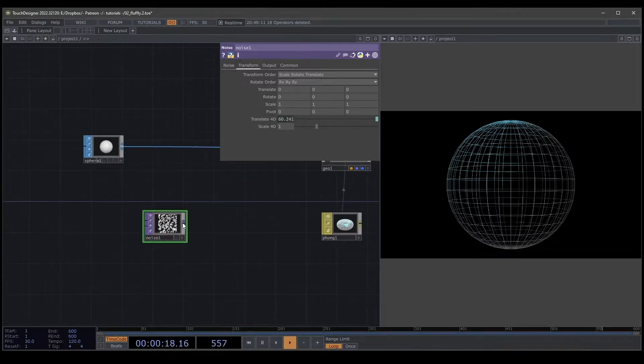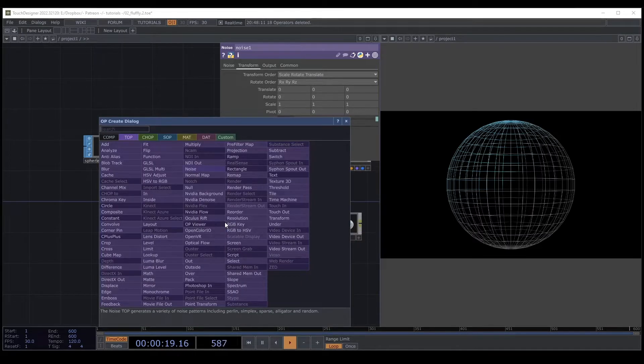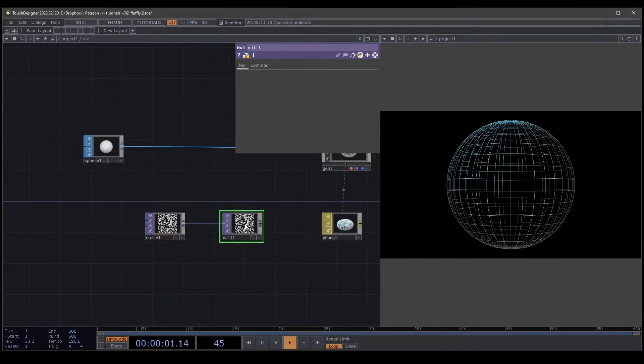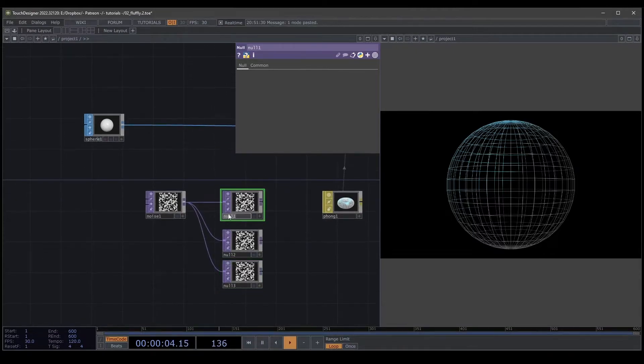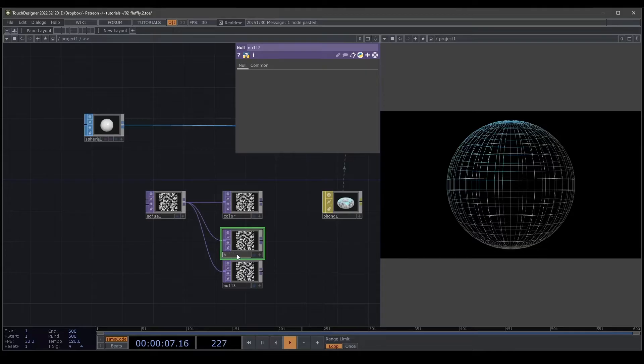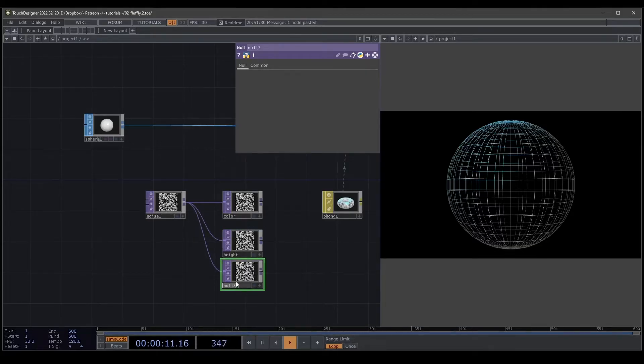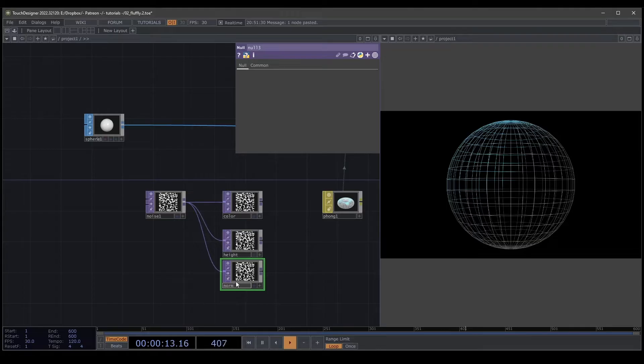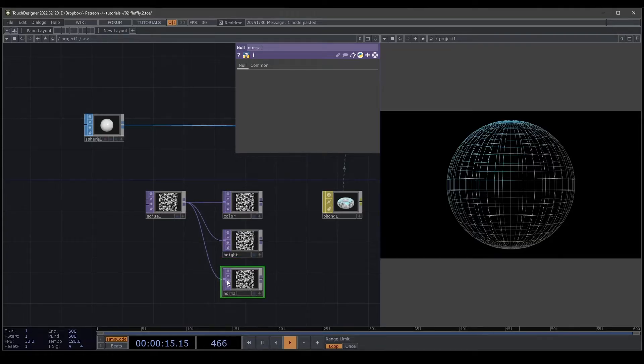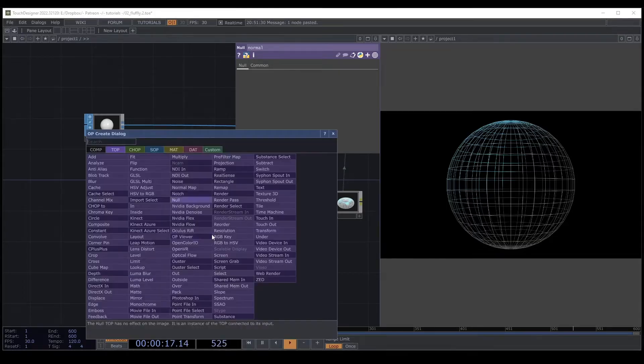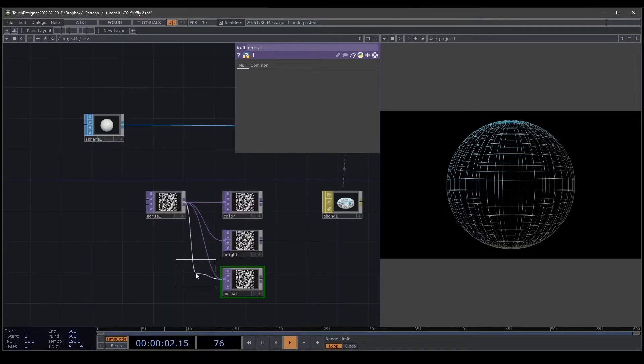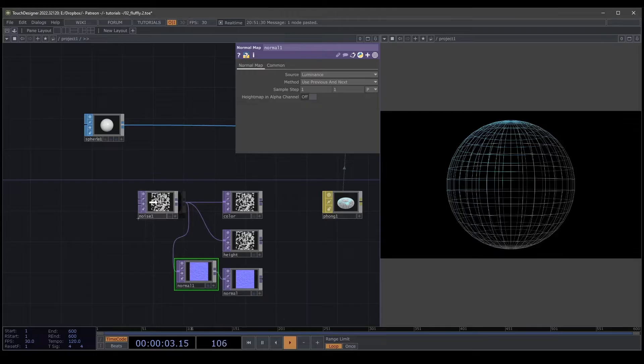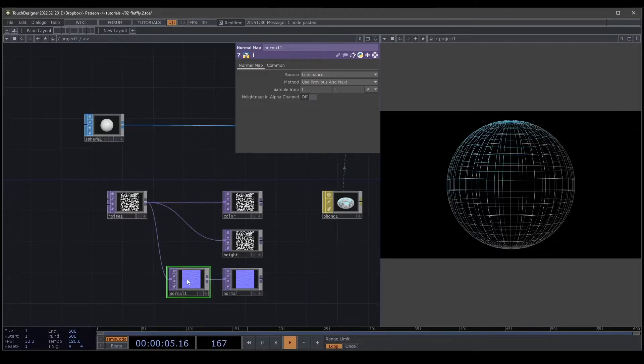Then I'm going to create a noise here, copy and paste three times because here we need the color, we need the height, and then the normal. For the normal, we need to create a normal, and the cool thing of the designer is we have here normal, created, nice, easy.